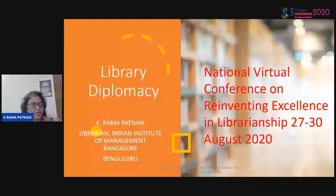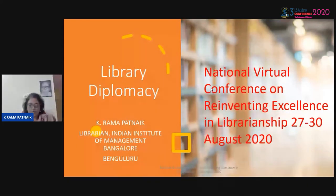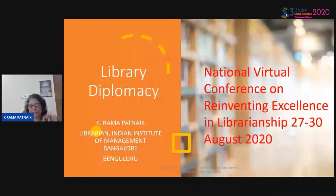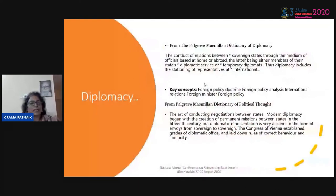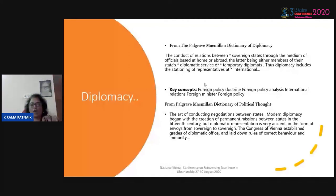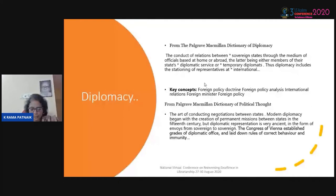During the Cold War era, the USA and UK used libraries as conduits to further their beliefs, ideologies, way of life, and culture. Diplomacy, as defined by the Palgrave Macmillan Dictionary of Diplomacy, is the conduct of relations between sovereign states through the medium of officials based at home and/or abroad — either members of the state's diplomatic service or temporary diplomats. In a very generic term, it is defined as negotiation between representatives of countries with tact to promote their territorial integrity, economy, and trade interests.